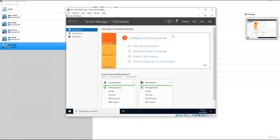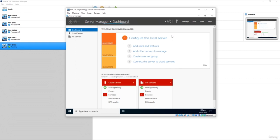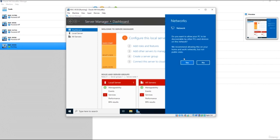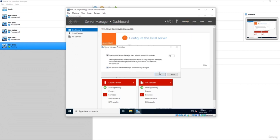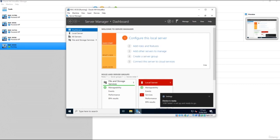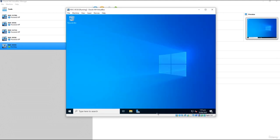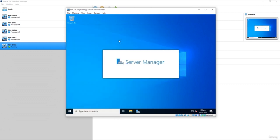In the real world, we would turn off the automatic Server Manager startup — every time the server reboots it pops up, which can be annoying. Go to Manage, select Server Manager Properties, and check 'Do not start Server Manager automatically at logon,' then click OK. I normally right-click on the toolbar and pin Server Manager there. If you don't have it pinned, you can always find it in the Start menu.